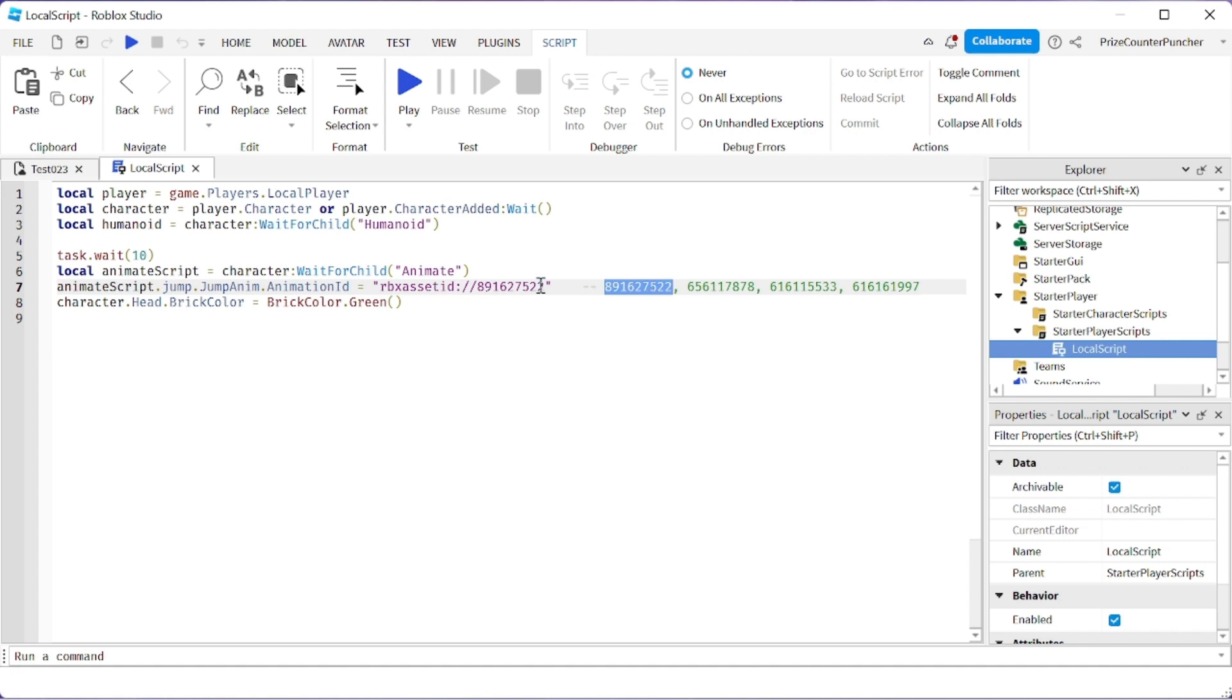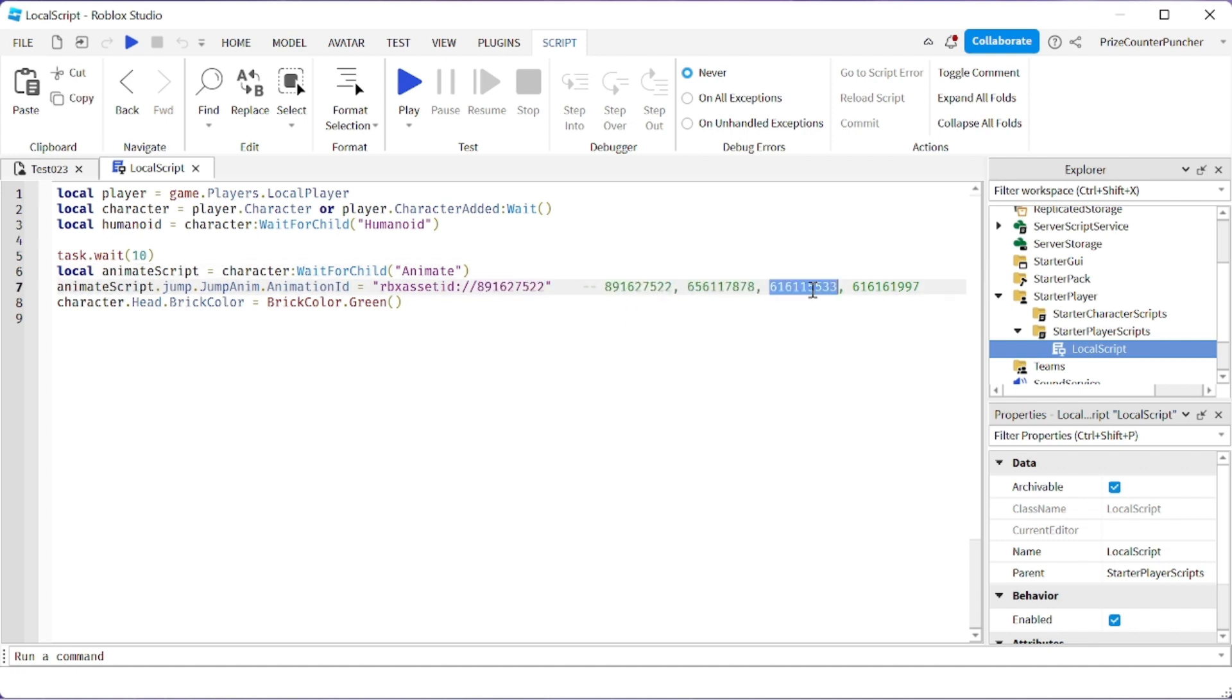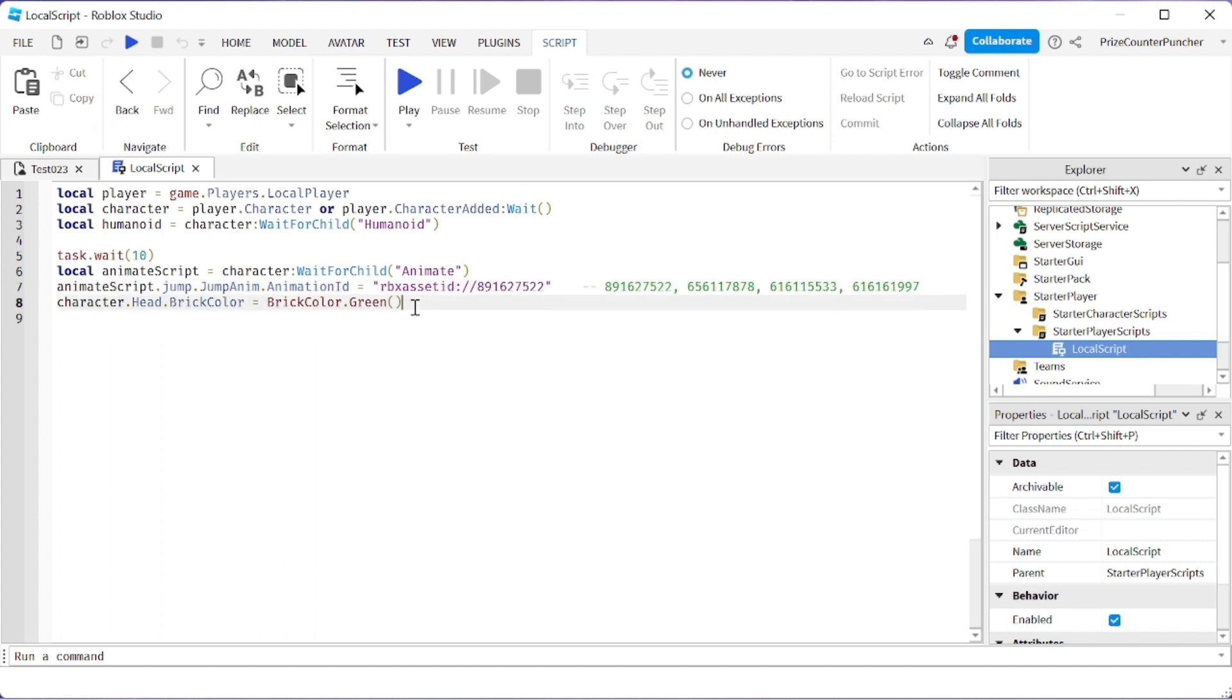You just have to copy this and paste it in here, or copy this one, or this one, or this one, and paste them in here. Then you have different jump animations. On the last line here, I'm changing the character's head color so that we know we have a new animation. In fact, you know what we're going to do?